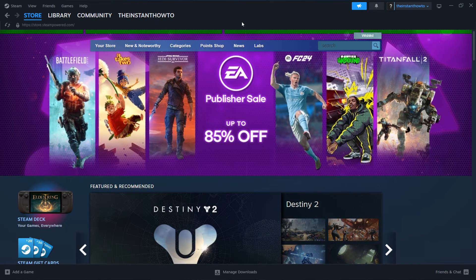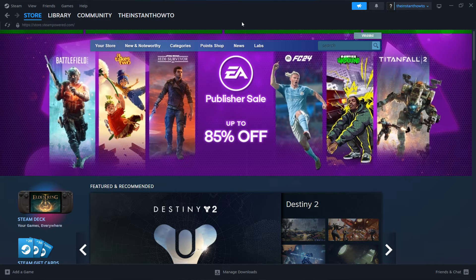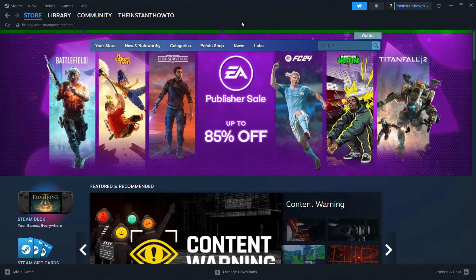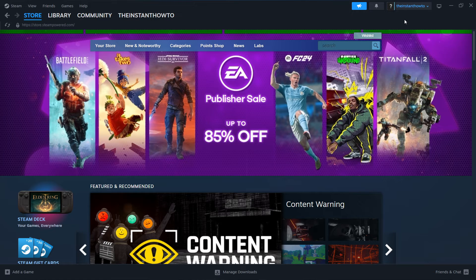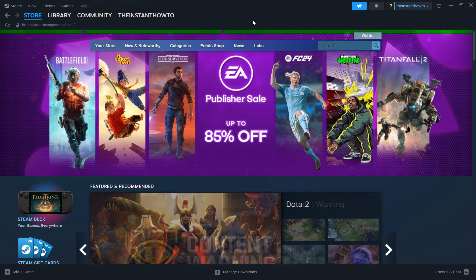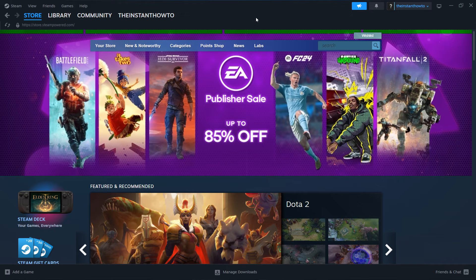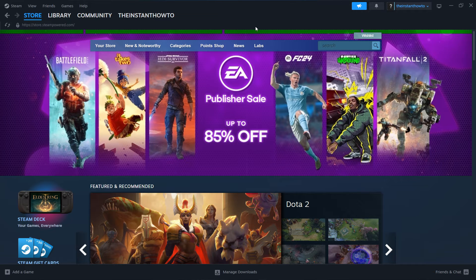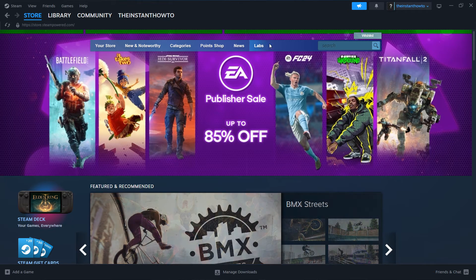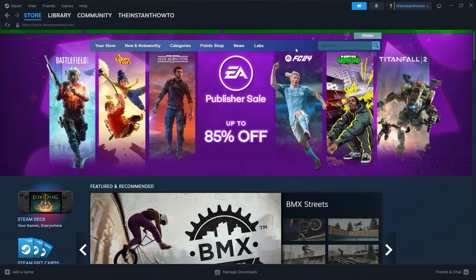And then once you open it up, it will ask you to either log in or create a new account. Now in case you don't have an account, you want to create one, which is very simple to do. Just follow the steps that will be on your screen. And then once you've created your account, you want to log in, and you'll see the exact same page I'm at right now.